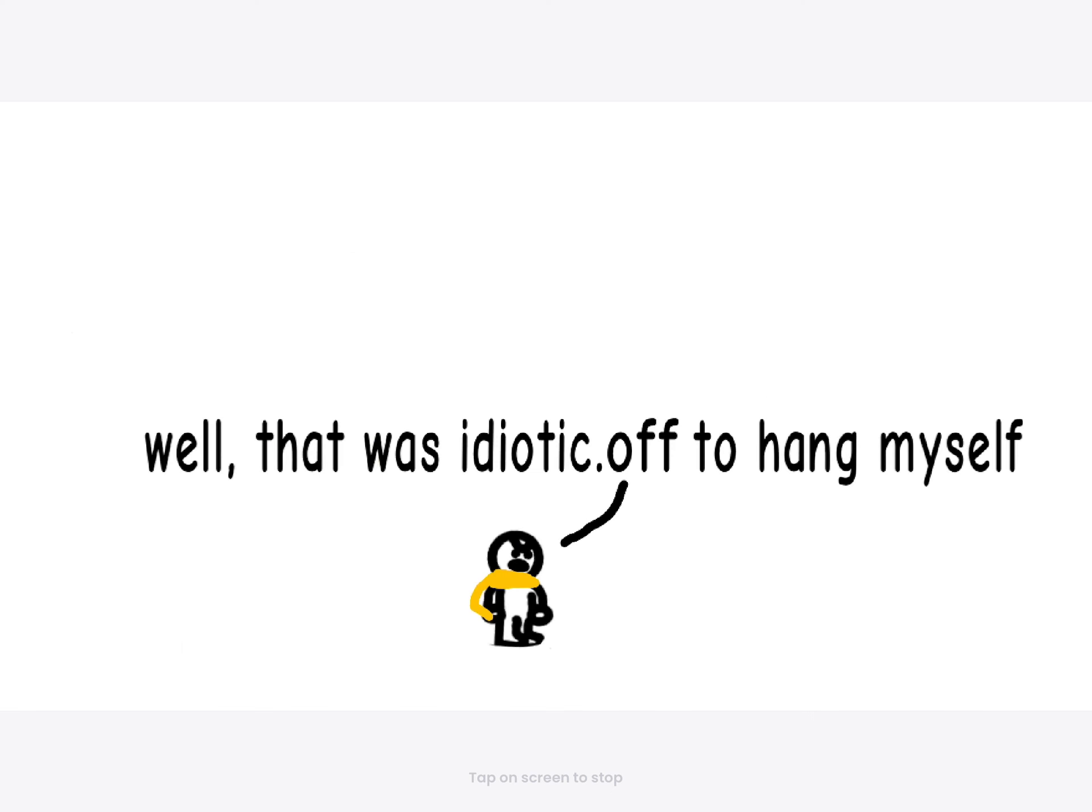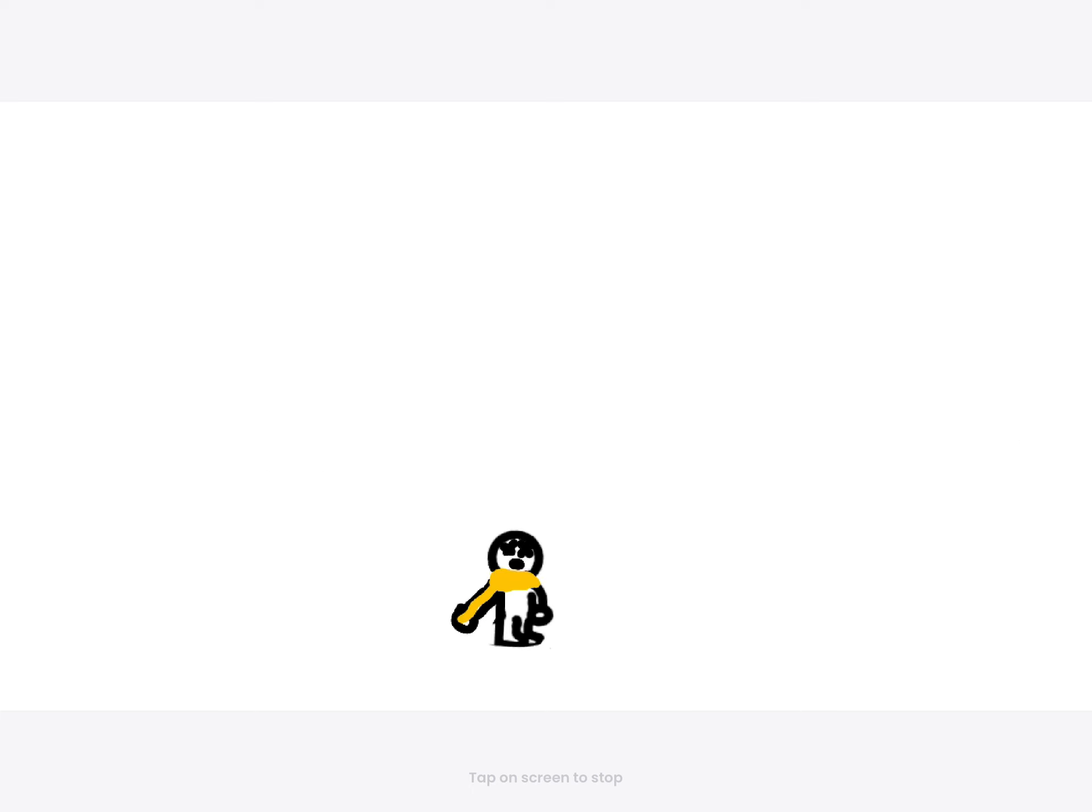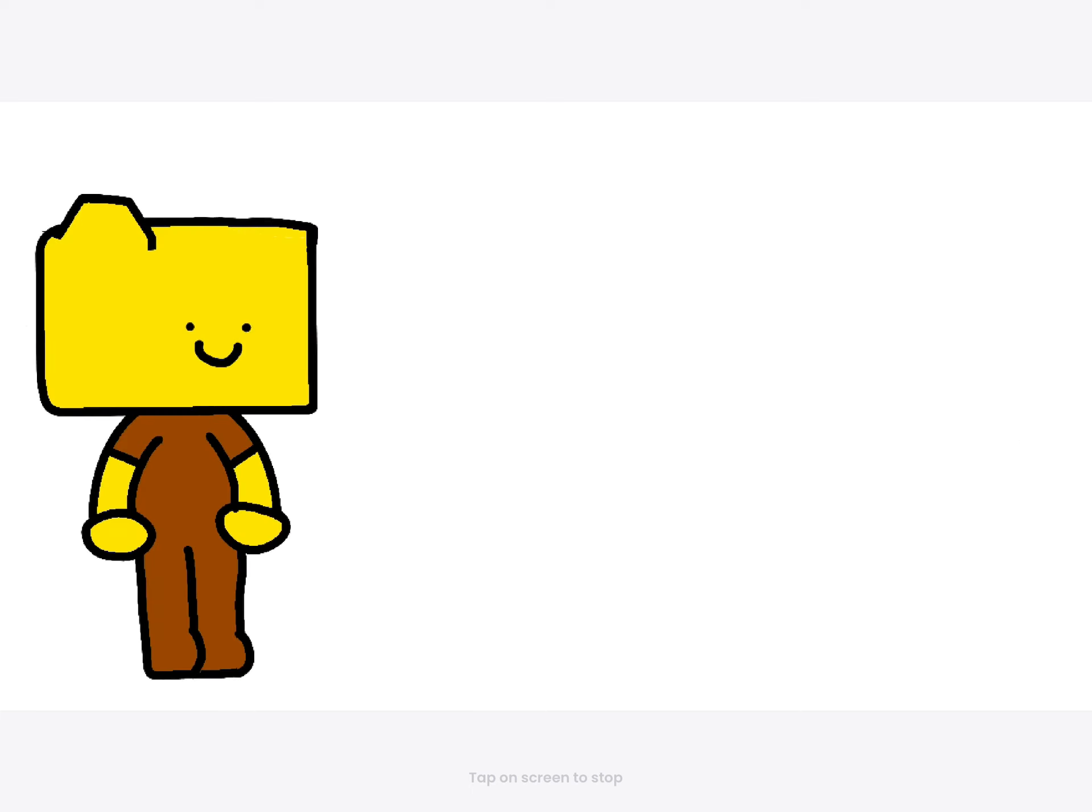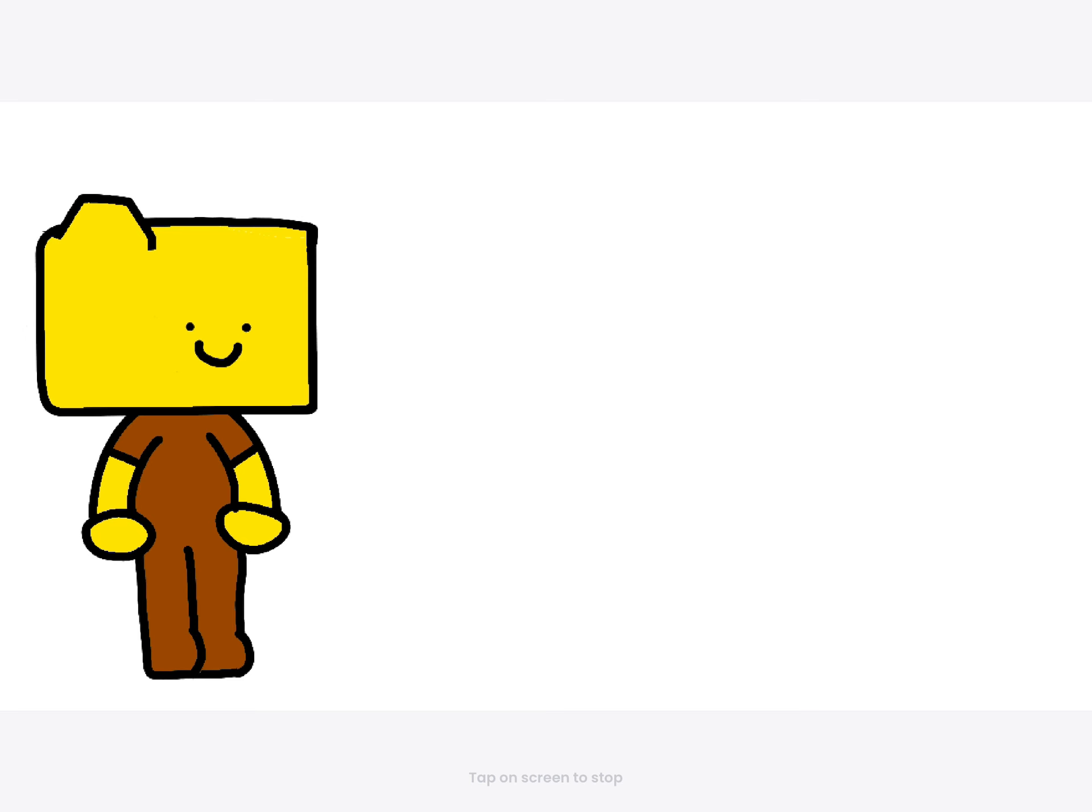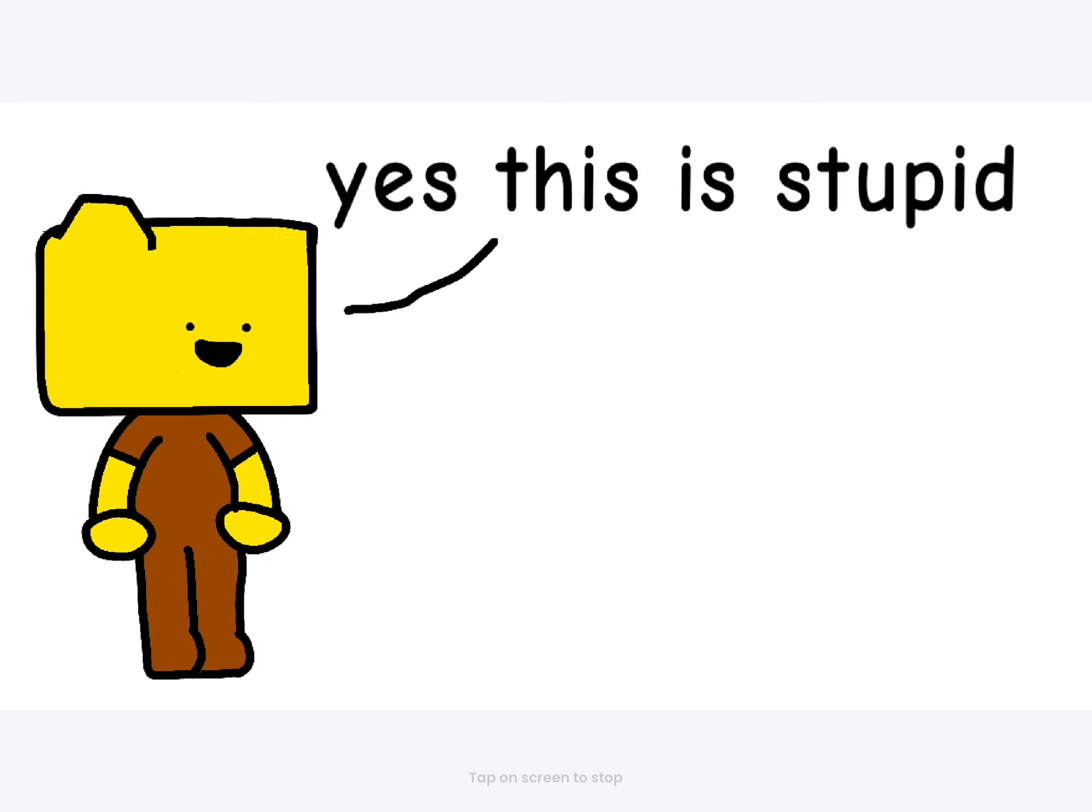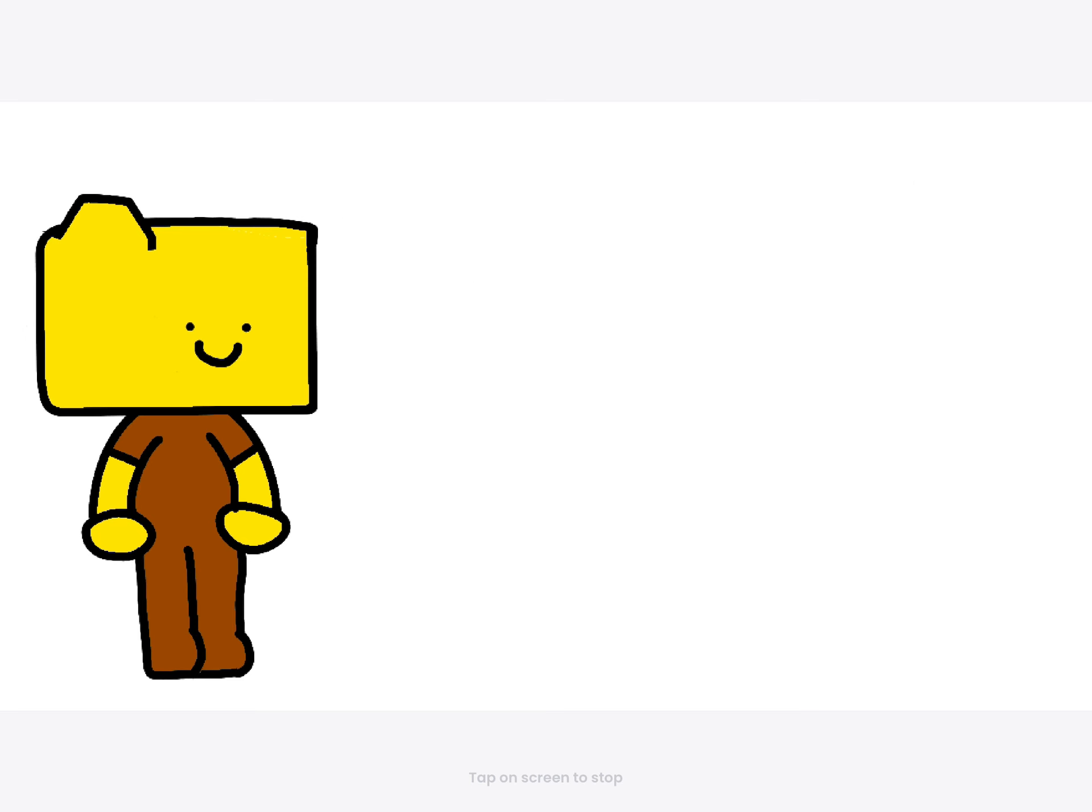Well, that was idiotic. Off to hang myself. Off to land. I am alive. Is my shit. Yes. This is stupid.